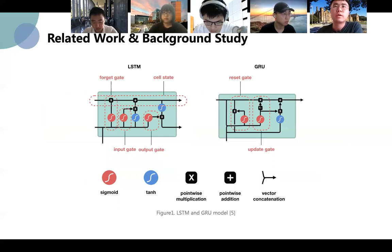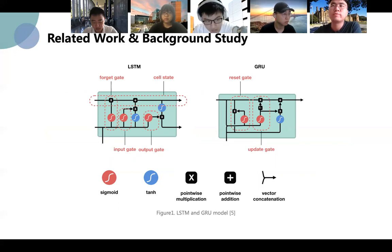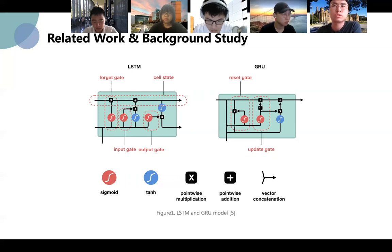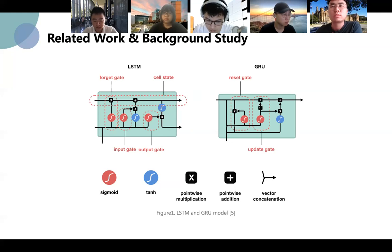LSTM is a special type of RNN. Unlike traditional RNNs, LSTM has the ability to remove or add information to the cell state through carefully designed structures called gates. LSTM can retain important features through three gates to ensure that information will not be lost during long-term transmission. GRU is based on a change of LSTM, which combines the forget gate and the input gate into a single update gate. The final model is simpler than the standard LSTM model, and GRU can save a lot of time in the case of large training data.